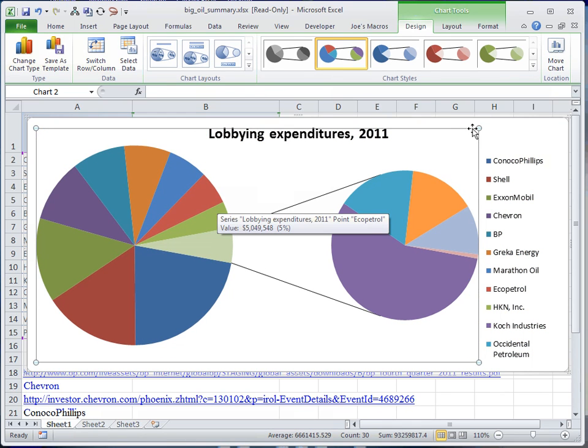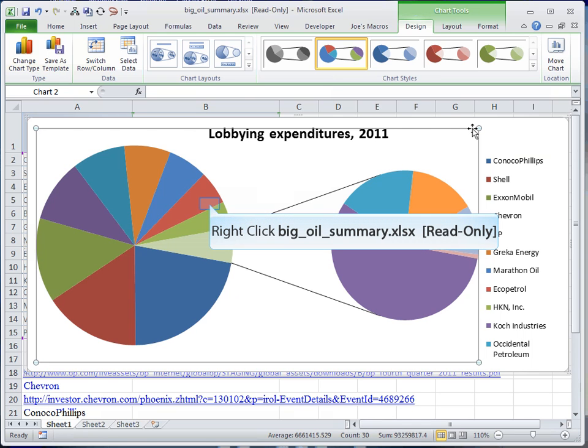By default, Excel takes the lowest 33% of however many numbers we have and puts them into an other category.